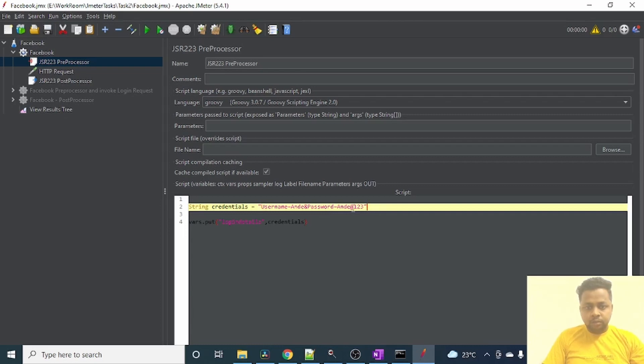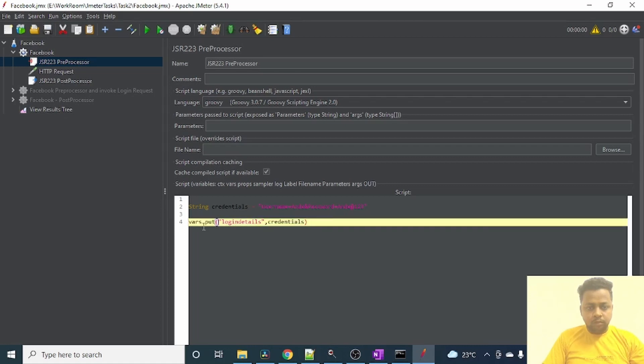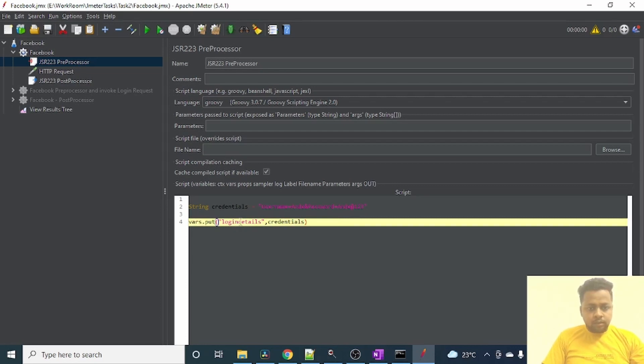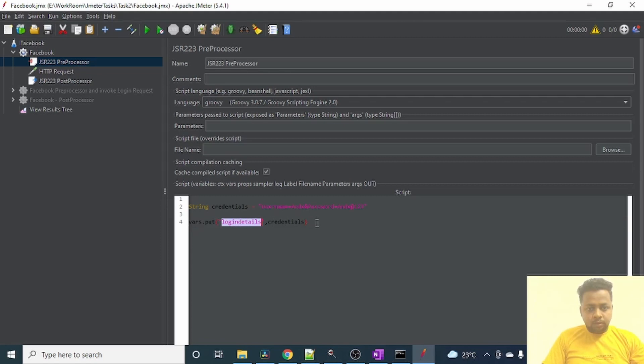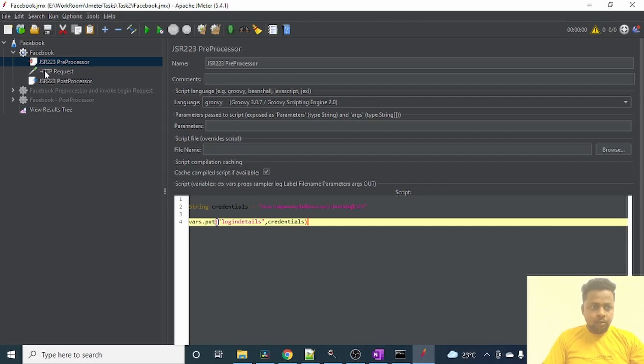From this preprocessor, I have created a dummy account in Facebook with username andy and the password andy8123. So this username and password I am passing as a string to a string variable called credentials. Then I am storing these credentials into login details, another variable, using vars.put statement.